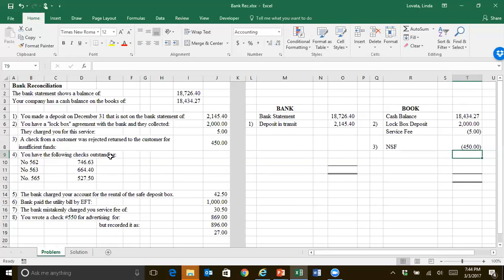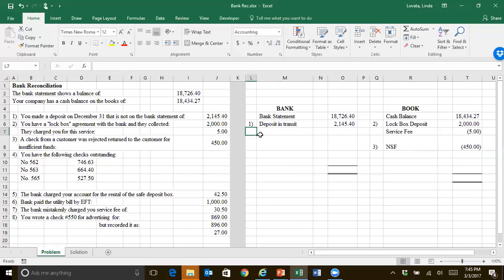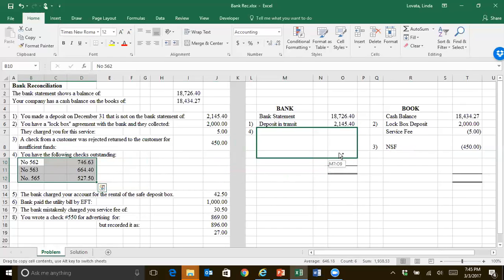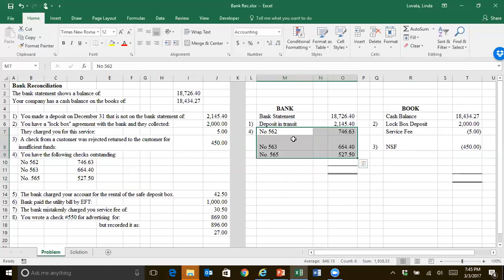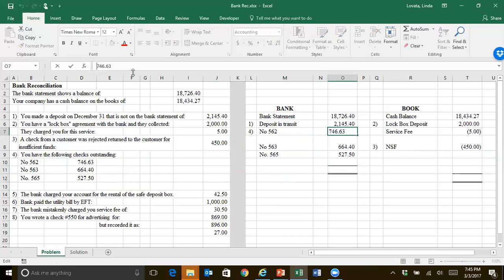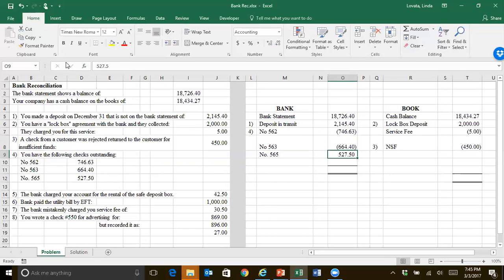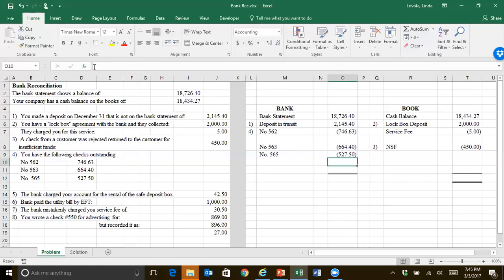That takes us to checks outstanding. So we've written some checks. We really do have paid for them. They just haven't cleared yet. And so we did it correctly on the books, but they haven't cleared the bank. So we have to put this on the bank side. I'm just going to copy and paste this to make it a little faster. But those are checks that will reduce our bank account when they finally clear. So those need to come off of the bank account.